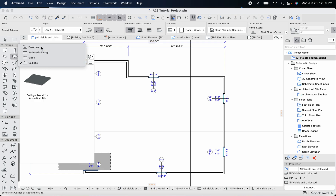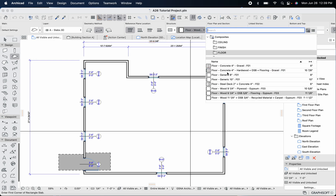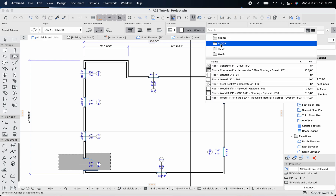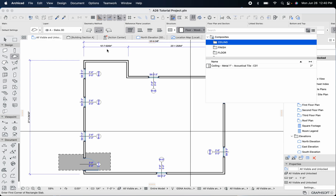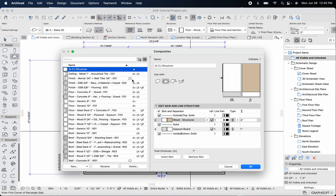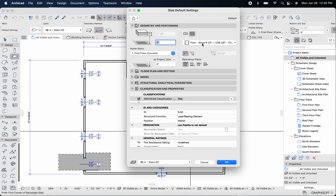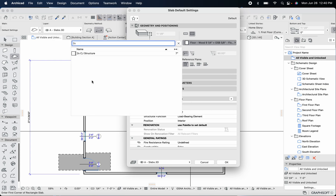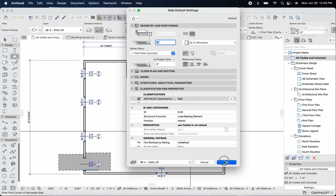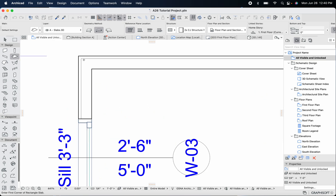Let's hit OK. Now to access the new composite, we can later add it to a folder or favorite it, but for now I'm just going to search for it. It doesn't appear to be showing immediately — let me search 'two by' and there we go, it comes up. We'll hit OK, and we can see it's in the 'Slabs 3D' layer. Now we'll go ahead and insert the slab.